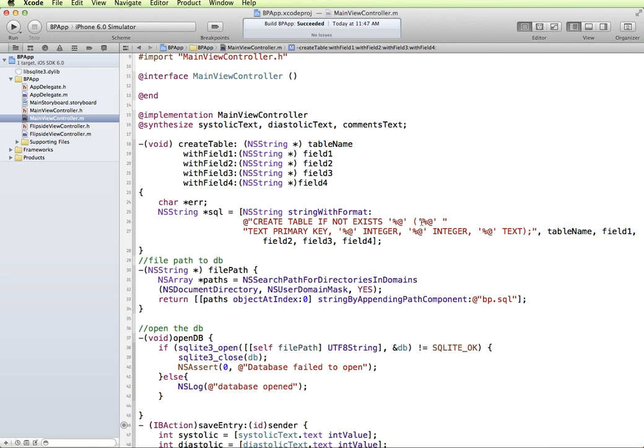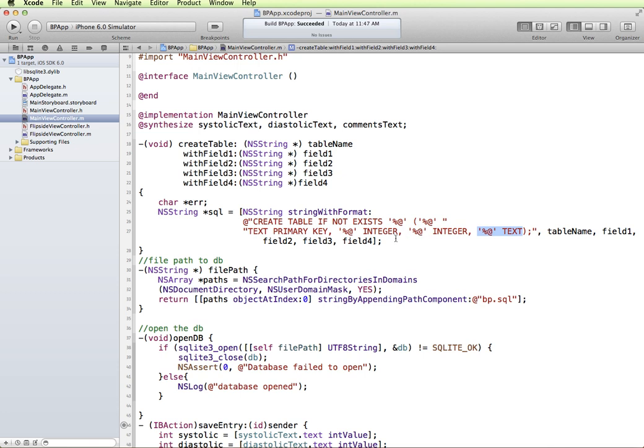So our first field is usually your primary key, we're specifying general text and it's going to get replaced with field 1. So our primary key is going to be text, our next field is an integer, our next field is another integer, and our last field is a text field. Field 1 will be our date, field 2 will be an integer, field 3 will be an integer, and field 4 will be our comments.